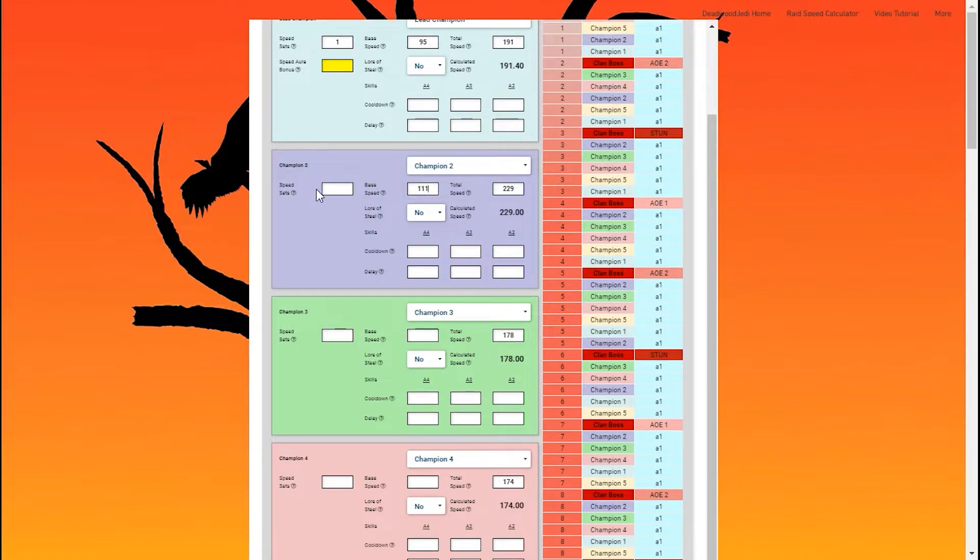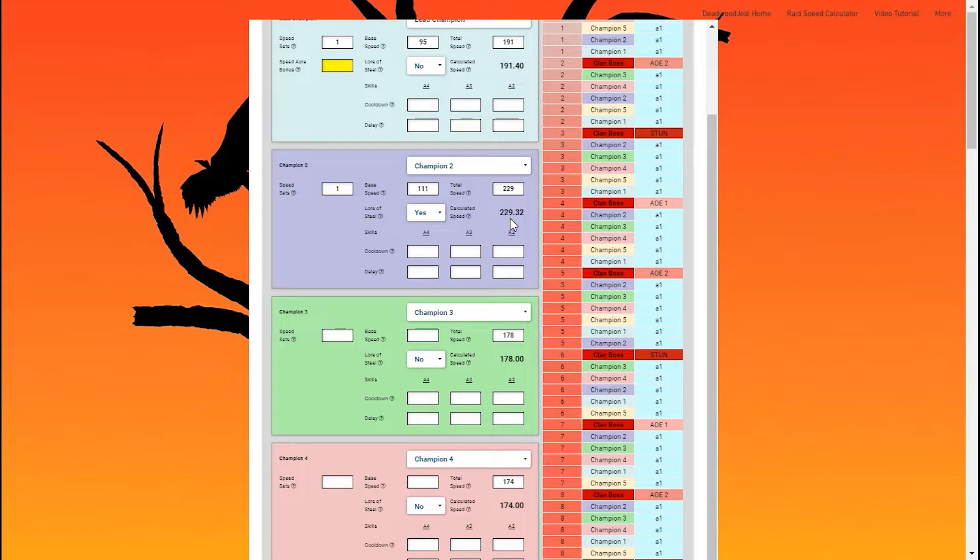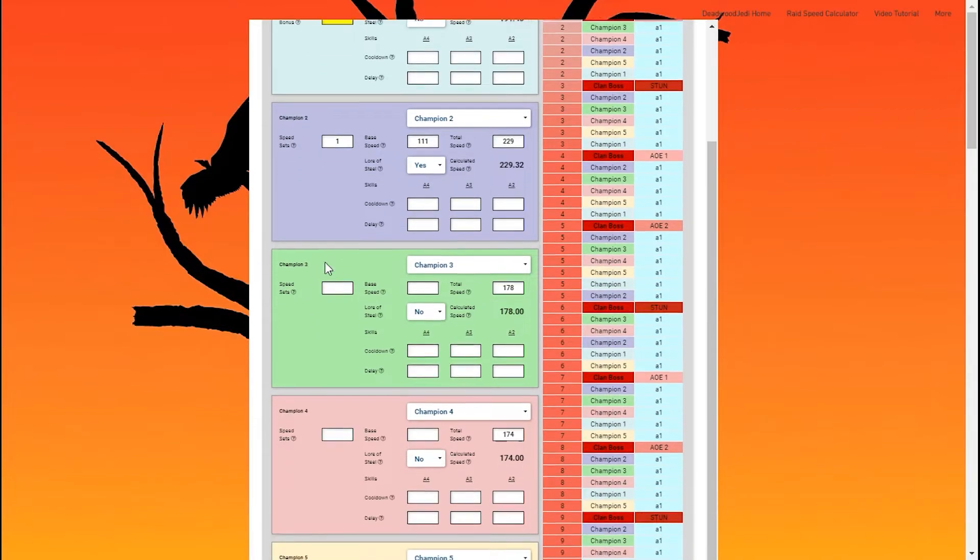My Steel Skull, base speed of 111, one speed set. He also has the Lore of Steel mastery, which is going to affect things. So if he has Lore of Steel mastery, you want to click that. But his calculated speed comes out to 229.32.